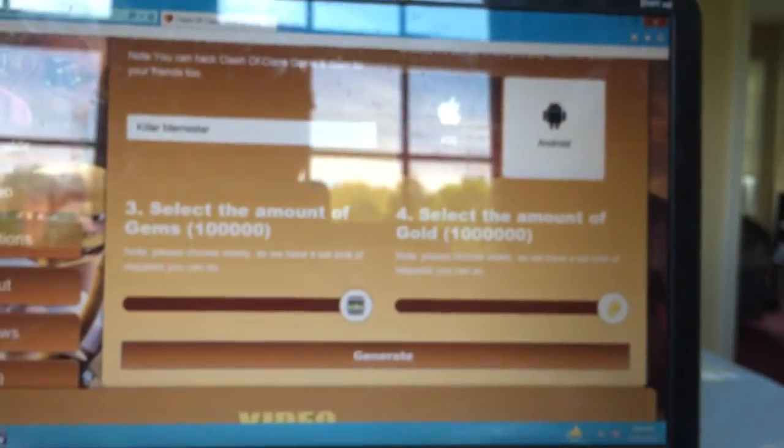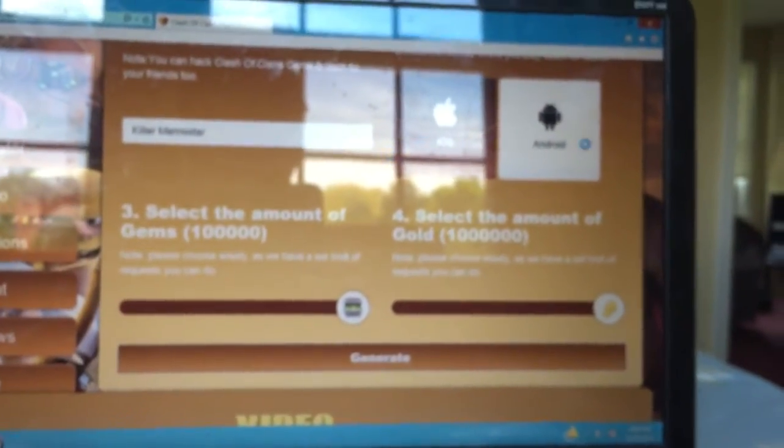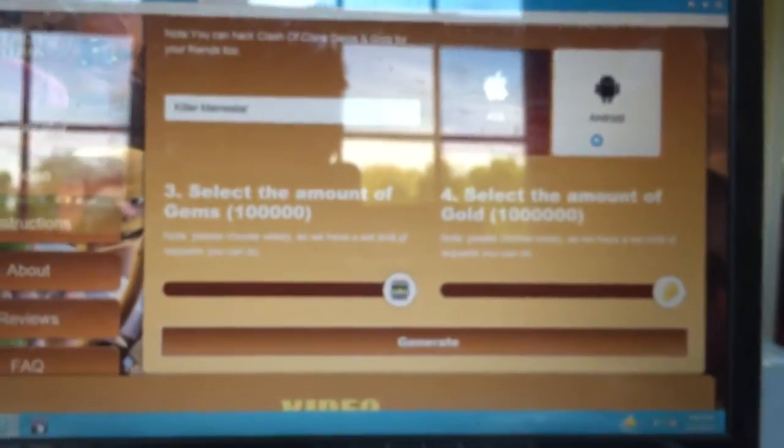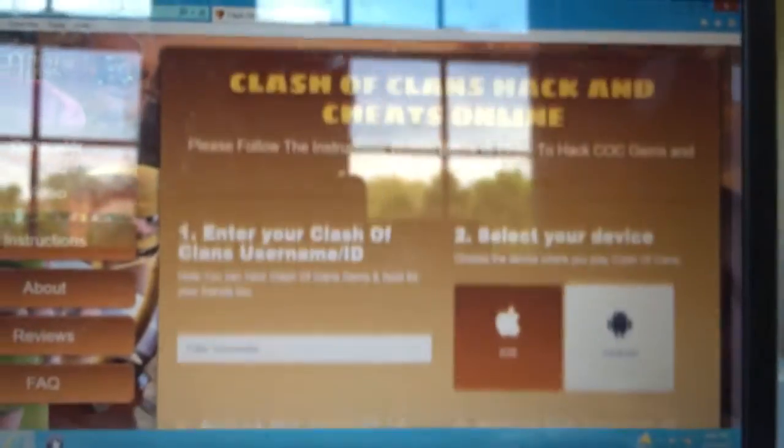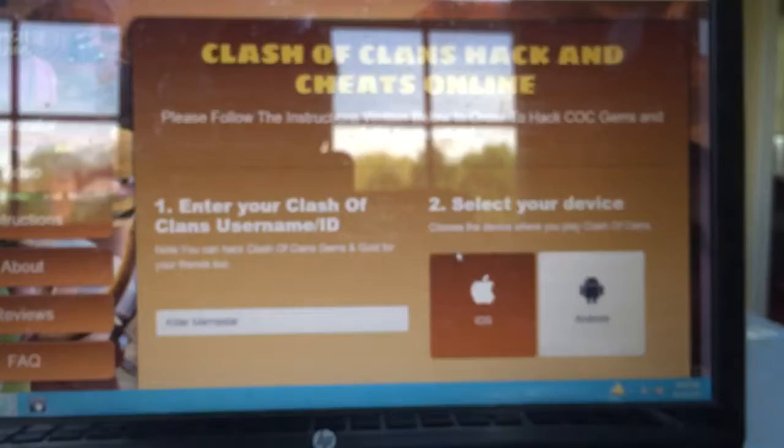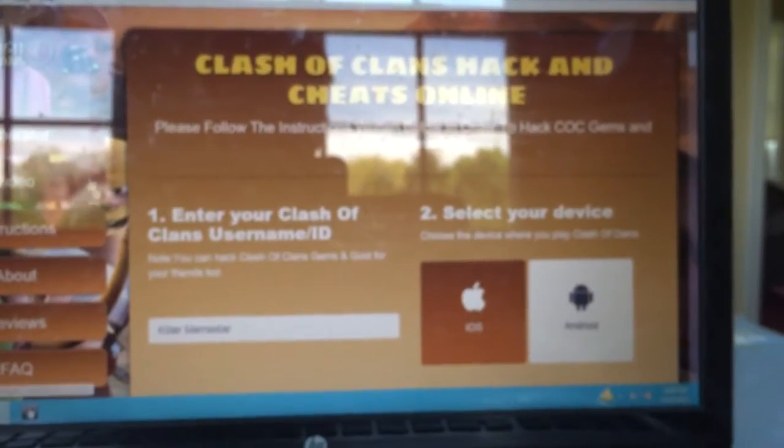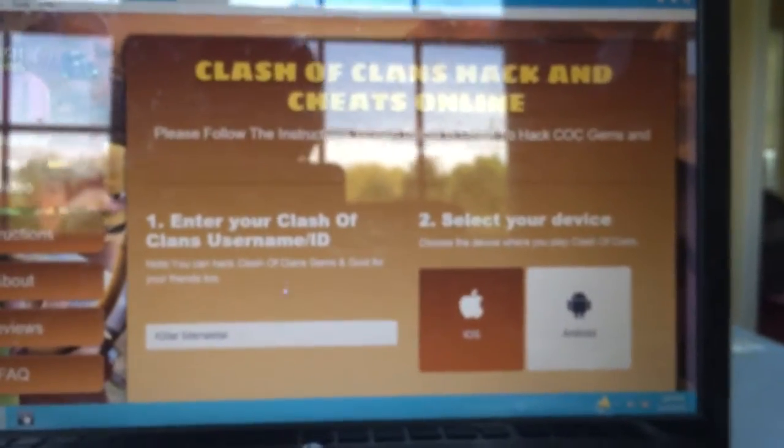But this is another game I found. It's called Roblox and you can generate free Roblox Robux with this. First of all, you're going to want to go and you're going to want to put in your username.